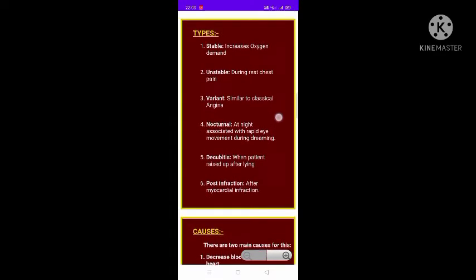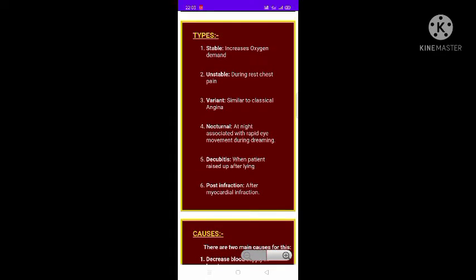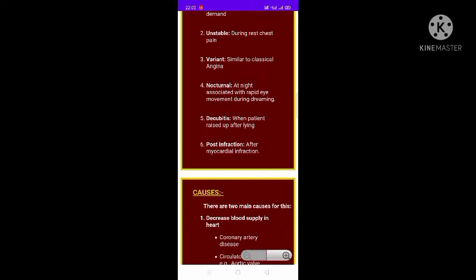The types of angina are divided into six parts. Stable angina is due to increase in oxygen demand. Unstable angina occurs during rest periods. Variant angina is similar to classical angina and is due to vasospasm of the coronary artery.